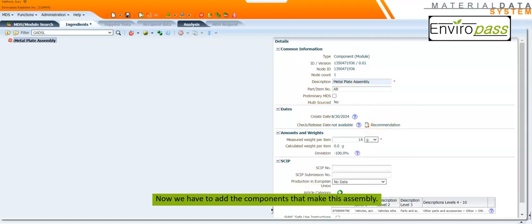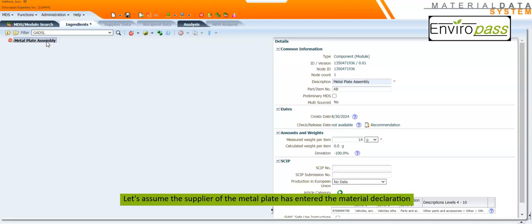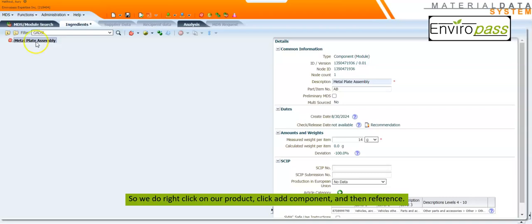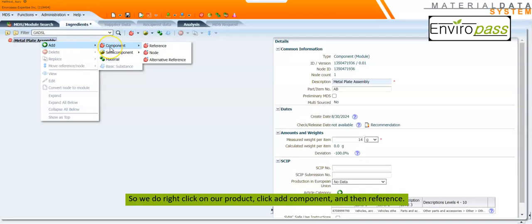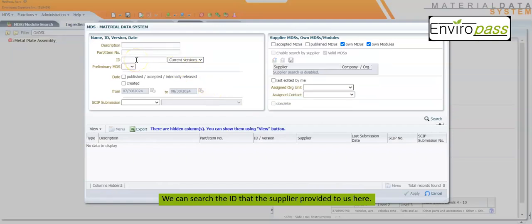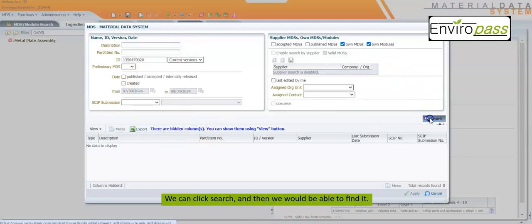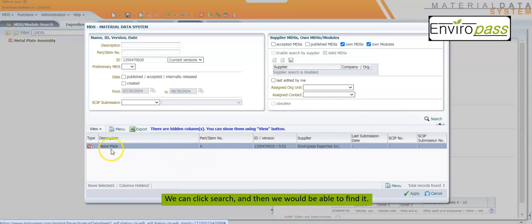Now we have to add the components that make this assembly. Let's assume the supplier of the metal plate has entered the material declaration into our IMDS system and provided us with the submission ID. We can search it from here. So we right-click on our product, click Add Component, and then Refresh. We can search the ID that the supplier provided to us here. We click Search and we are able to find it. We select it and then click Apply.